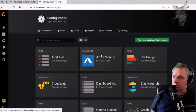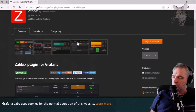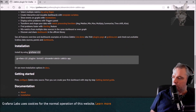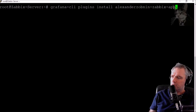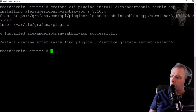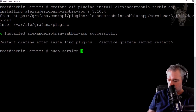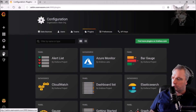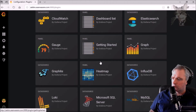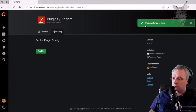Now to install the Zabbix data source, we'll have to install the plugin. It doesn't show up in the list, but we can find more plugins. There's Zabbix. To add Zabbix to our Grafana, we'll use the Grafana CLI: grafana-cli plugins install alexanderzobnin-zabbix-app — enter. It says restart Grafana after installing, so: sudo service grafana-server restart. Back in Grafana, go to Plugins — we see Zabbix at the bottom. Click that, enable the plugin. Enabled now.